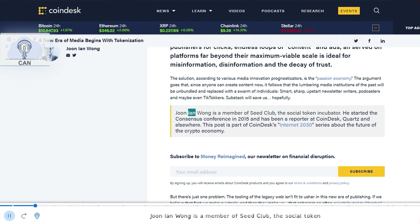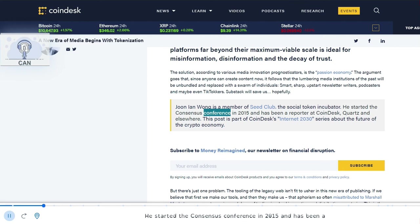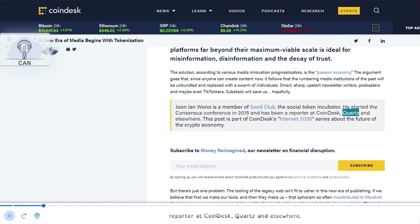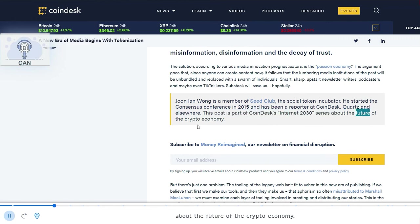Jun Yen Wang is a member of Seed Club, the social token incubator. He started the Consensus Conference in 2015 and has been a reporter at CoinDesk, Quartz and elsewhere. This post is part of CoinDesk's Internet 2030 series about the future of the crypto economy.